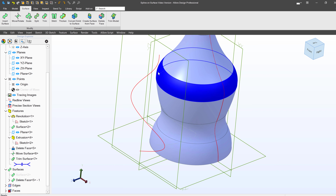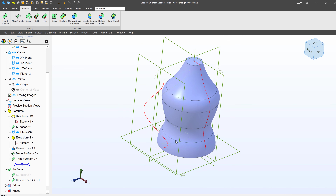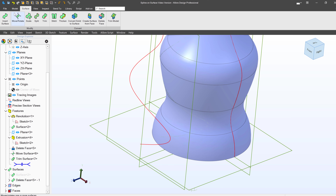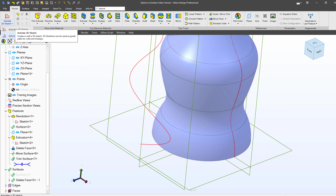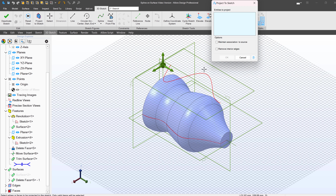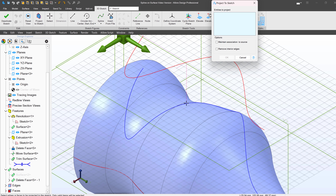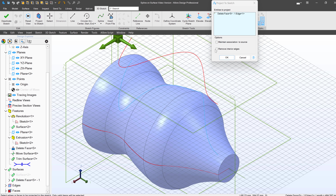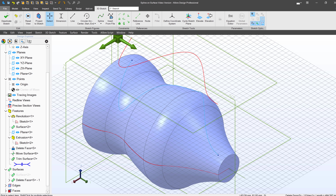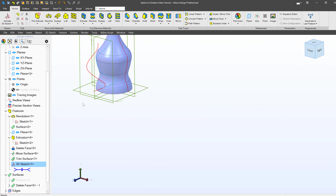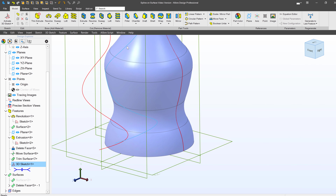And now I can simply trim my surface. I'll select these two surfaces and delete or remove this face. And if I'd like to, I can also hide my surface here. You can see I've trimmed my surface in a way that the edge follows the profile of the bottle all the way up and down.